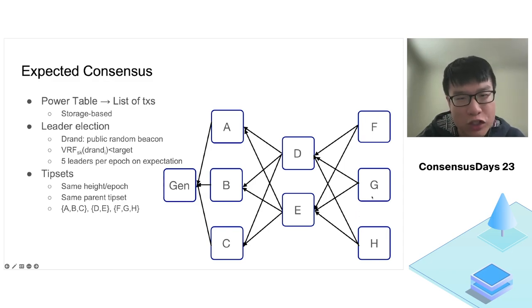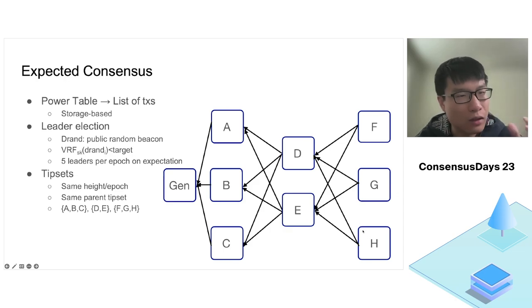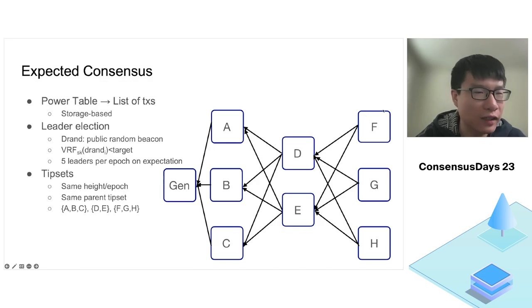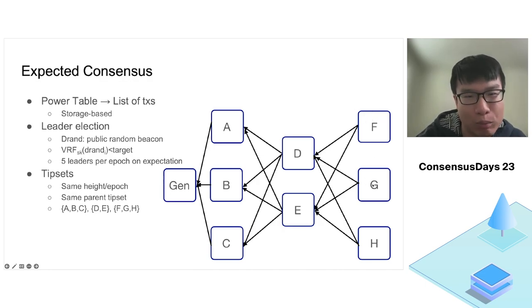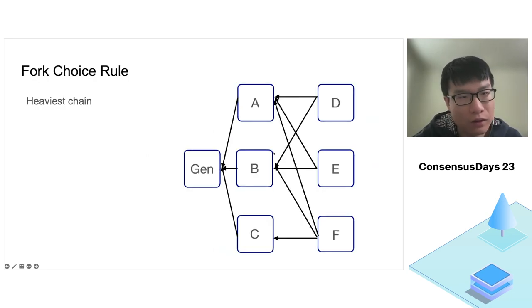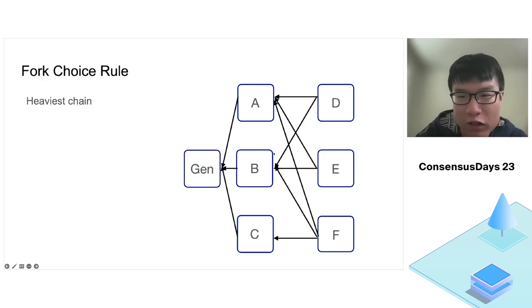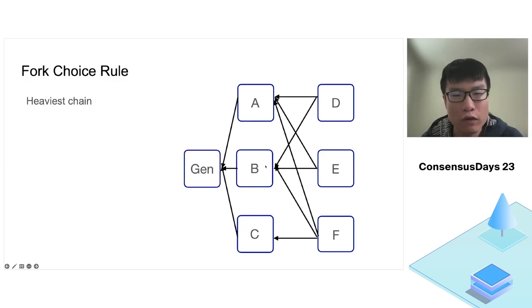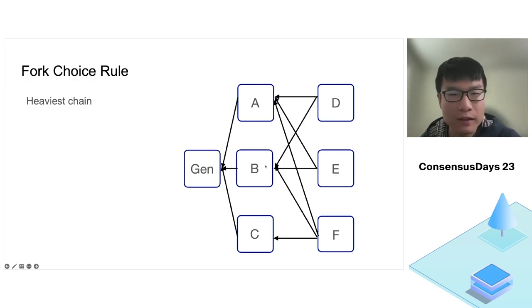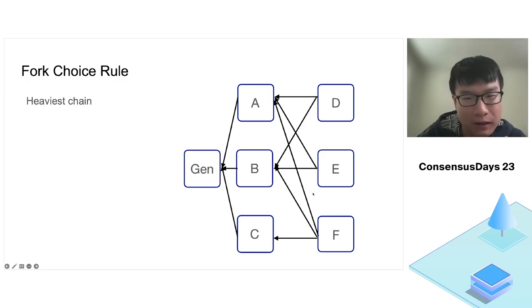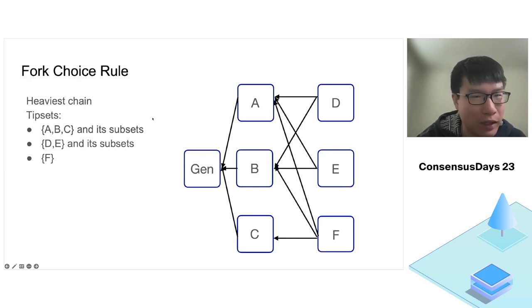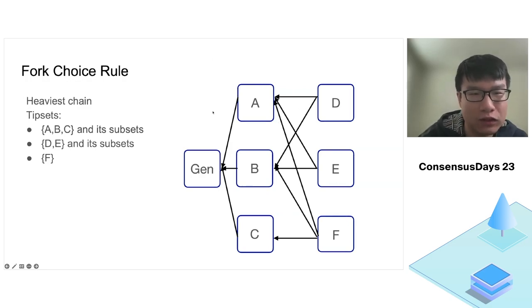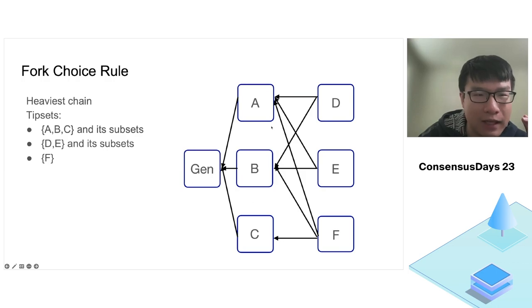For the same reason, blocks F, G, and H also form a tip set. A subset of a tip set is also a tip set, like blocks F and G can form a tip set. The blockchain in expected consensus is actually a chain of tip sets instead of a chain of blocks. For the fork choice rule, EC adopts the heaviest chain instead of the longest chain by counting the total number of blocks in the block DAG. Here we have a more nuanced example.